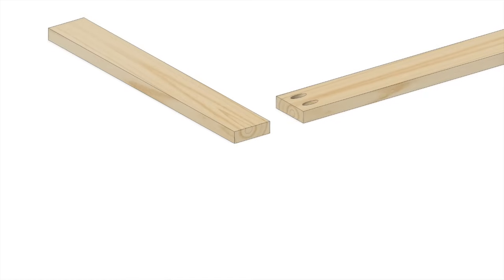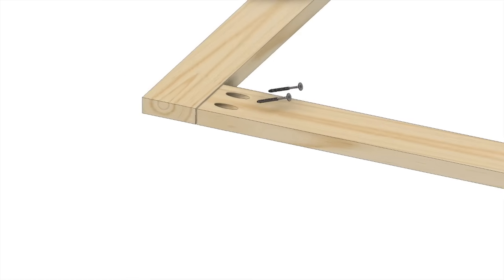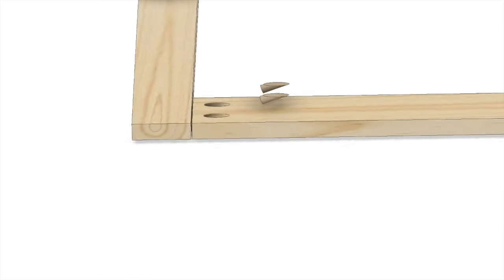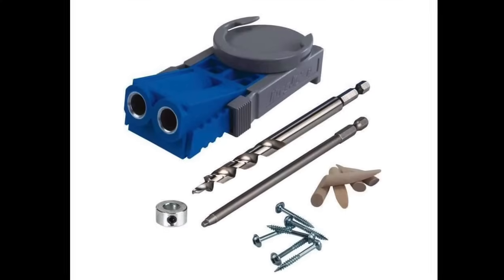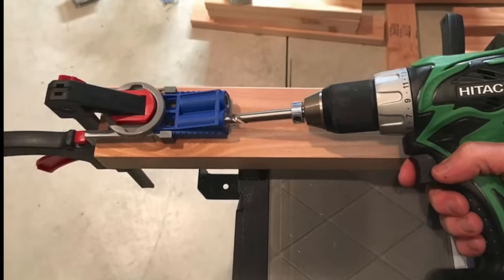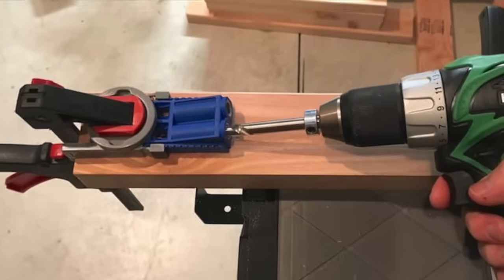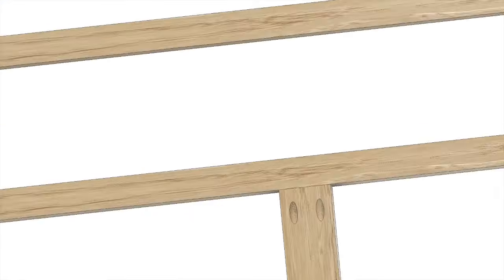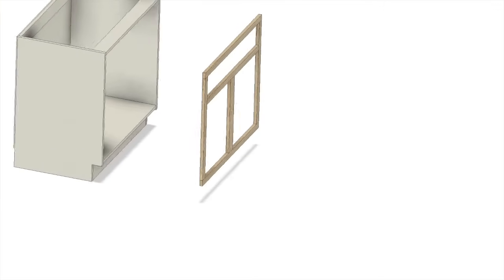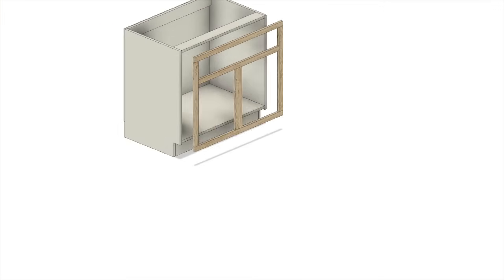A pocket hole involves cutting a slot and pre-drilling a pilot hole at an angle between two boards before connecting the two with a screw. This pre-drilling needs to be very accurate so it's typically accomplished by using a jig. Pocket joints work great for cabinet face frames and other similar applications where a lot of strength is not needed.